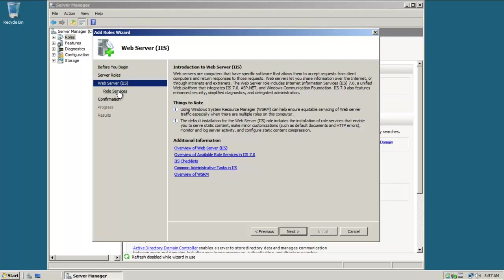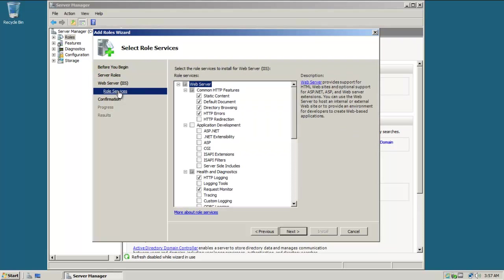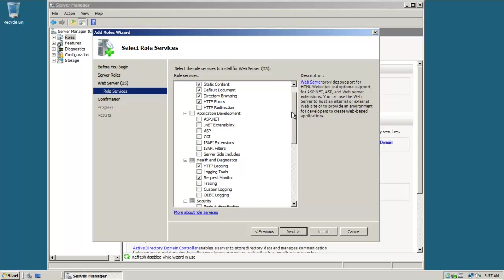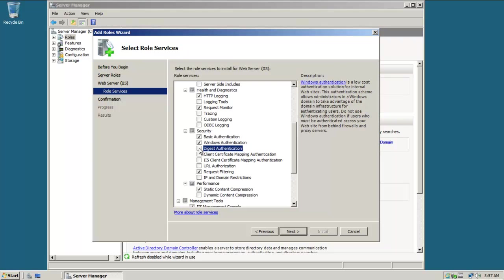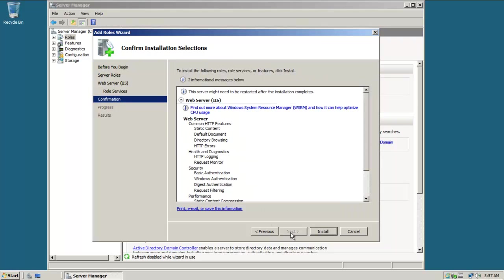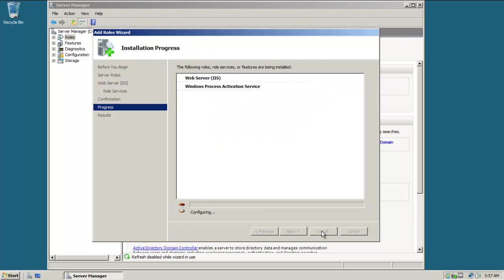I could just go with the defaults, but I want to add a few more things. So I'm going to go to Role Services under Internet Information Services. I'll add some of these later, like FTP, but for now I'm going to add Basic Authentication, Windows Authentication, and Digest Authentication. I think the rest of those would suffice, so I'm going to click Next and then click Install.